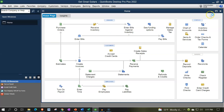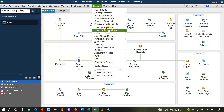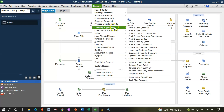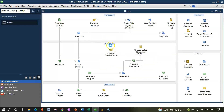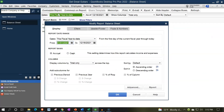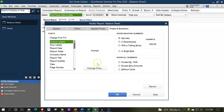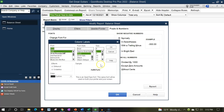Going to the Reports drop-down, Company and Financial, and looking at the Balance Sheet Standard. Customizing it up top with a range change from 01/01/22 to 02/28/22, then going to Fonts and Numbers and changing the font size up to 14.